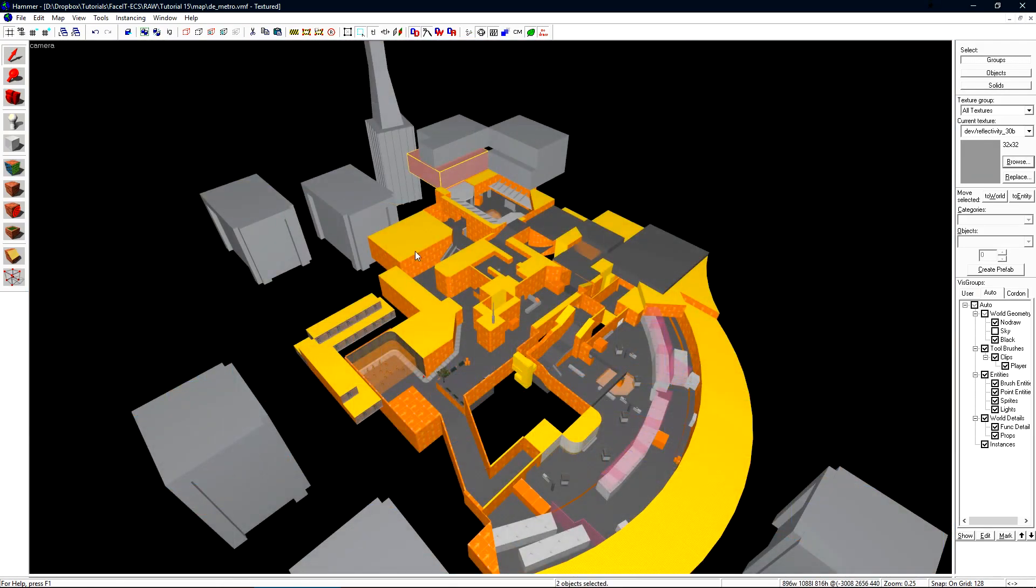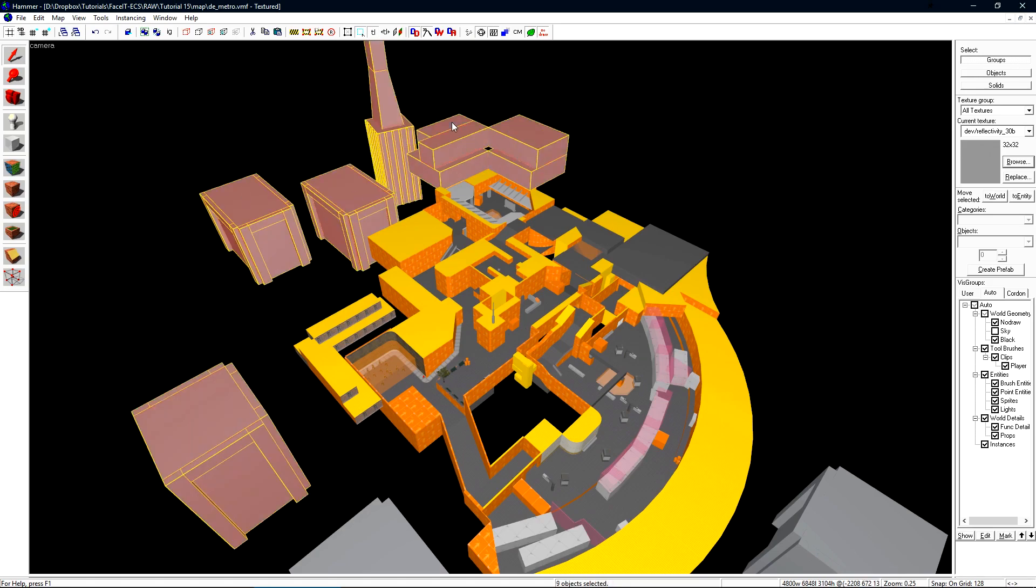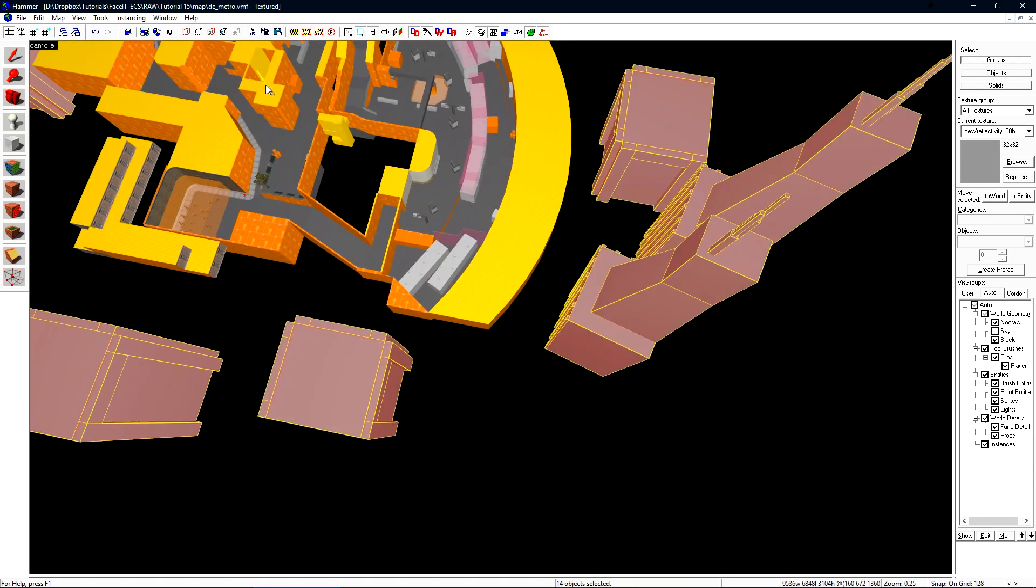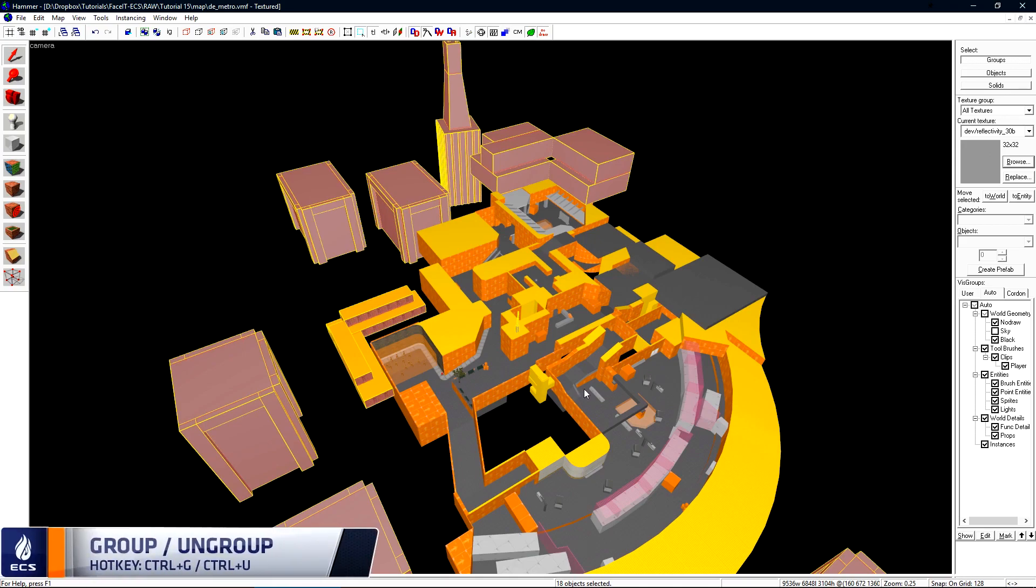I now want to select all of the objects that will be part of my 3D Skybox. With all of these objects selected let's press ctrl g and group them together.